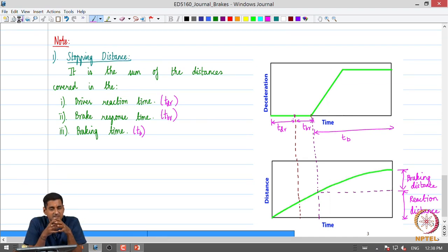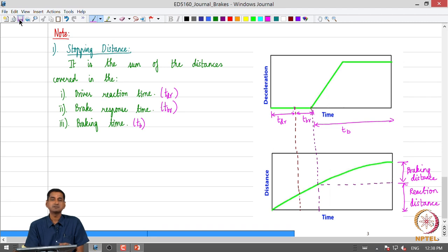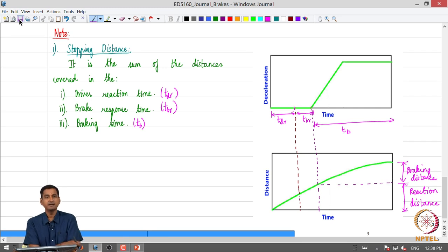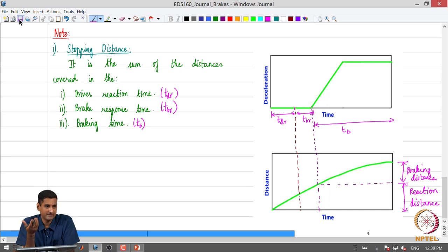The three main components are the driver reaction phase, the brake response phase, and the actual braking phase. We want stopping distance to be as small as possible, so we want to reduce all three. Driver reaction time is not in our control — it is highly subjective. Brake response time is something the designer can minimize through better design to reduce time delay in the brake system.